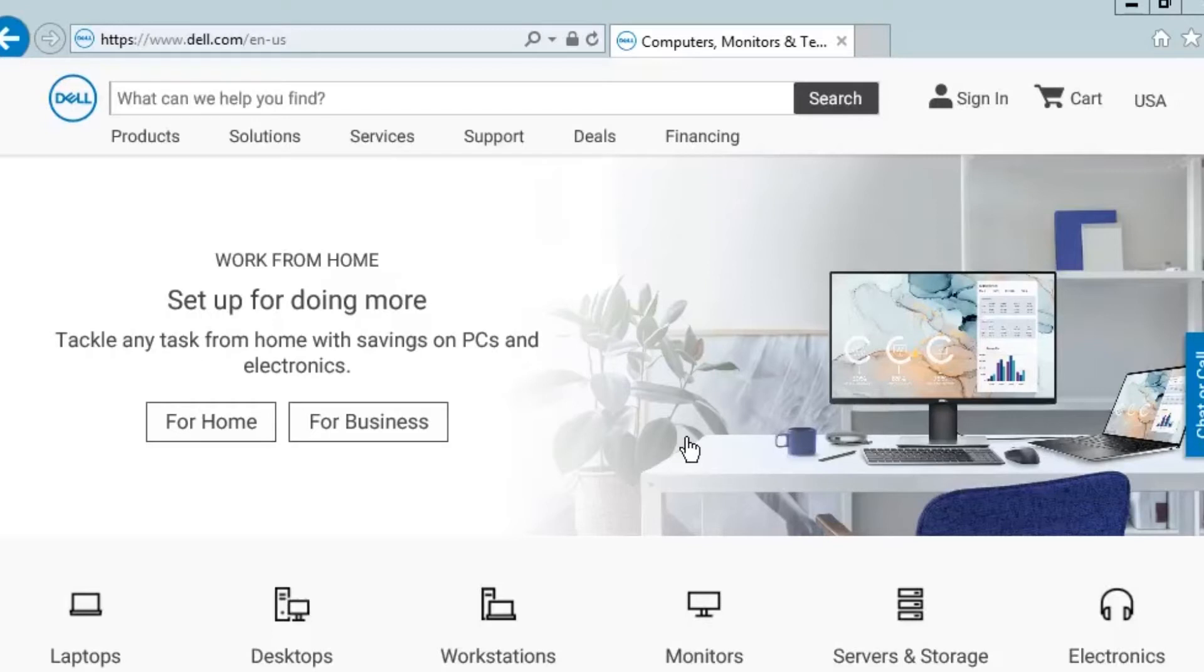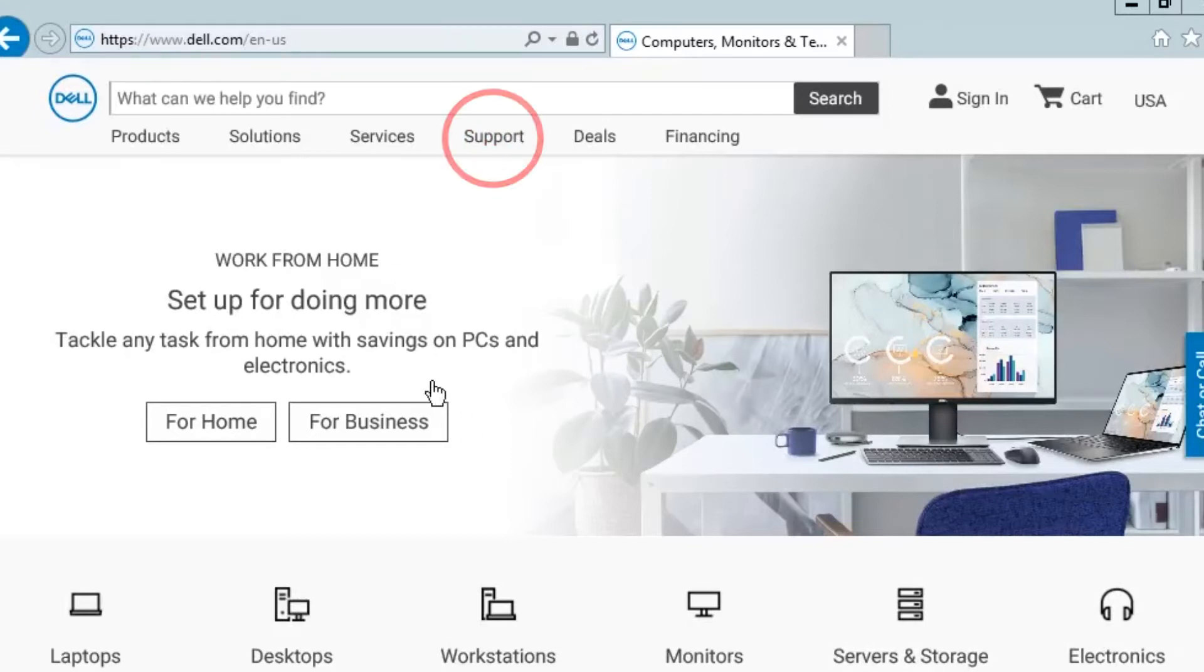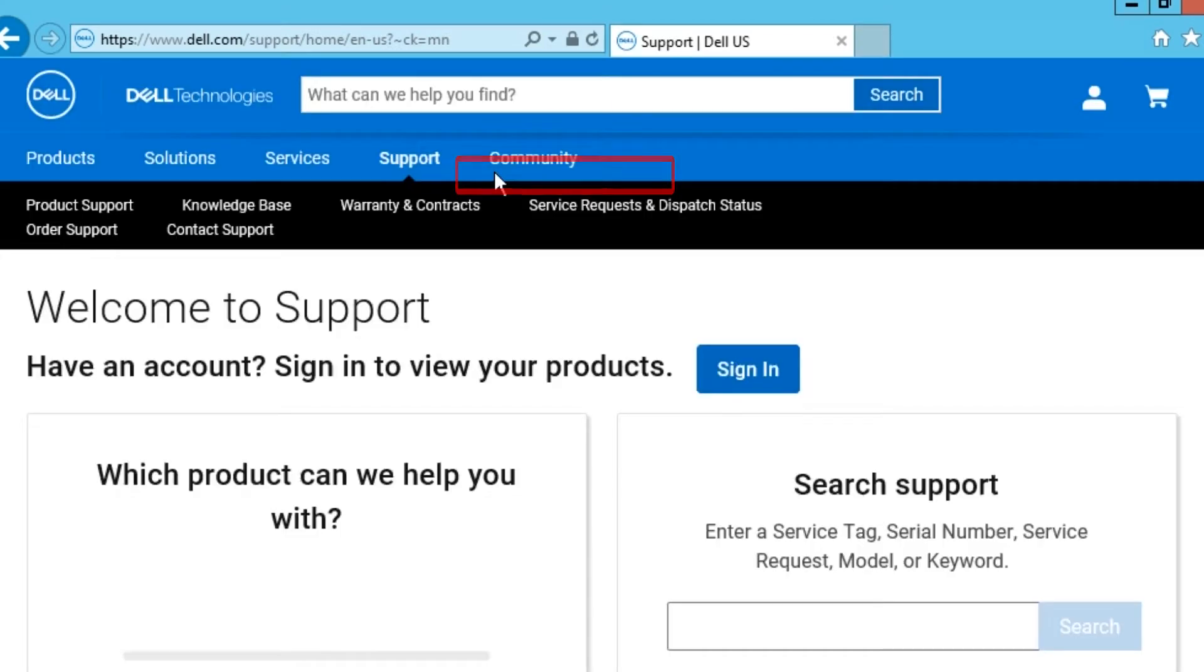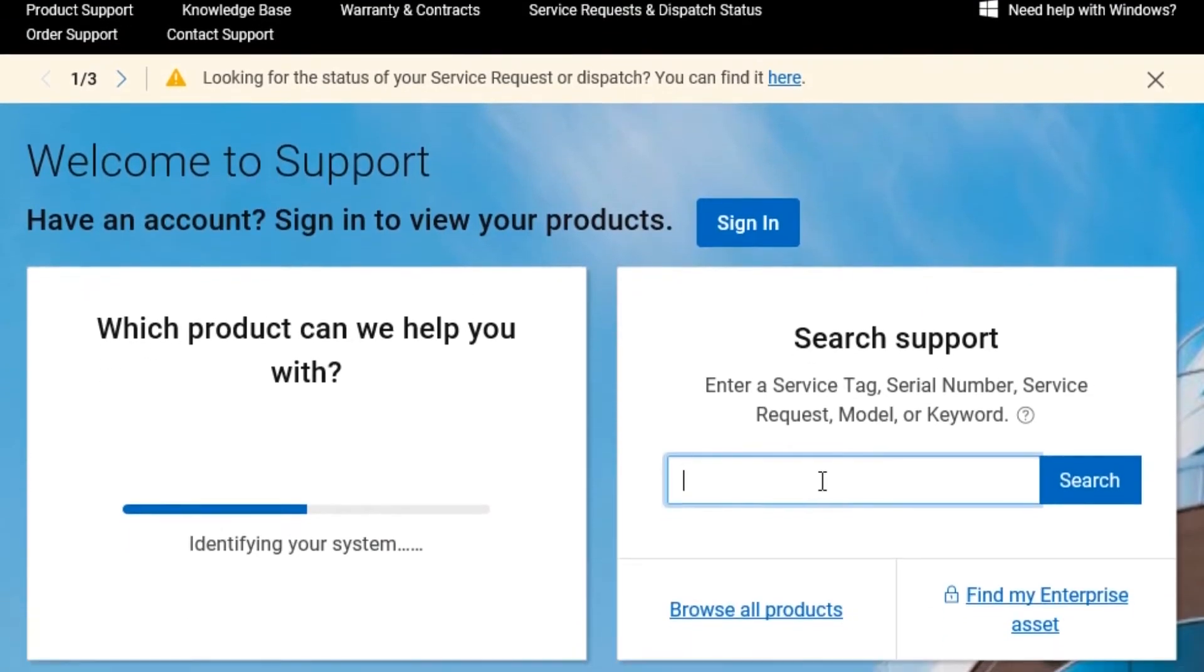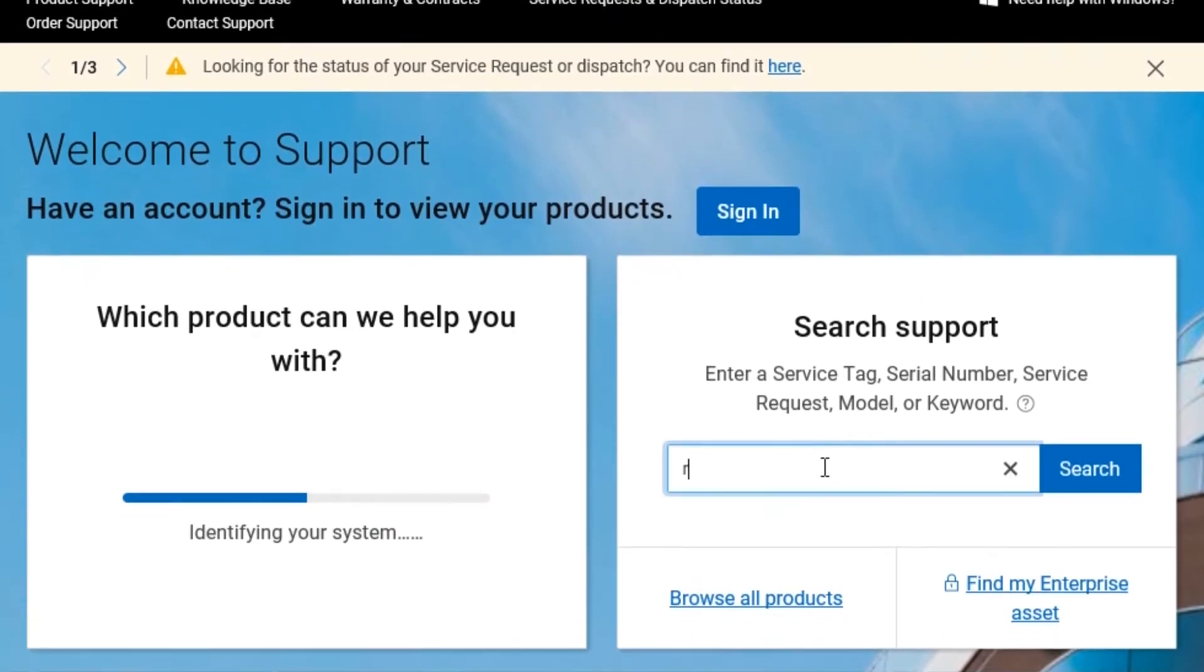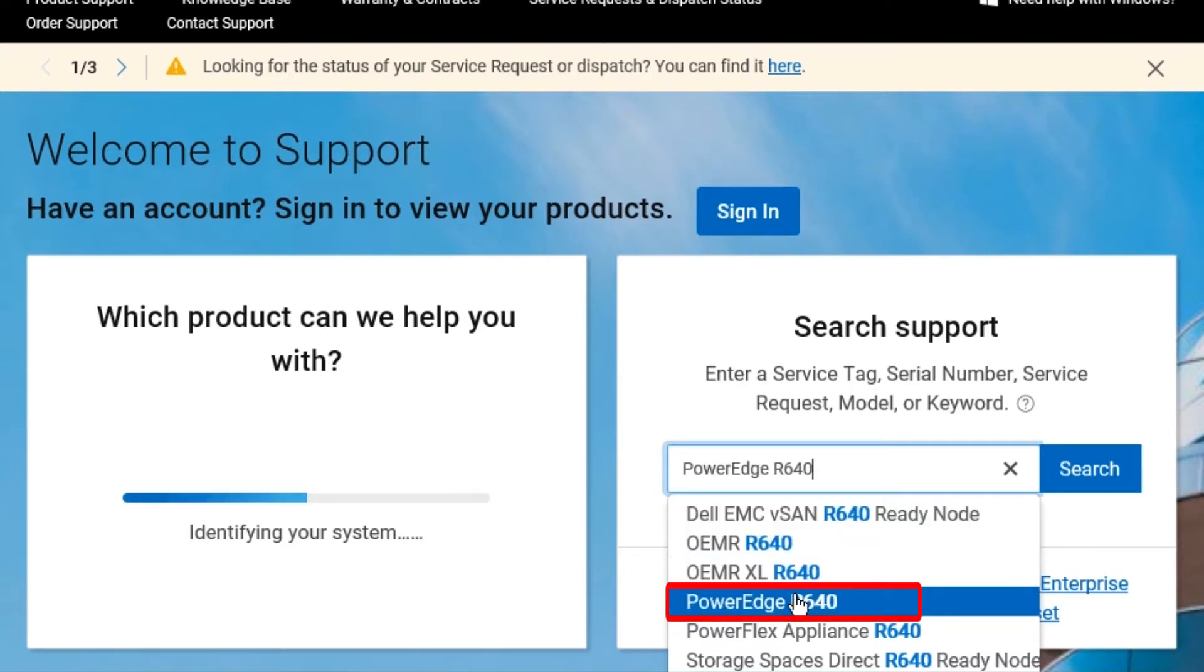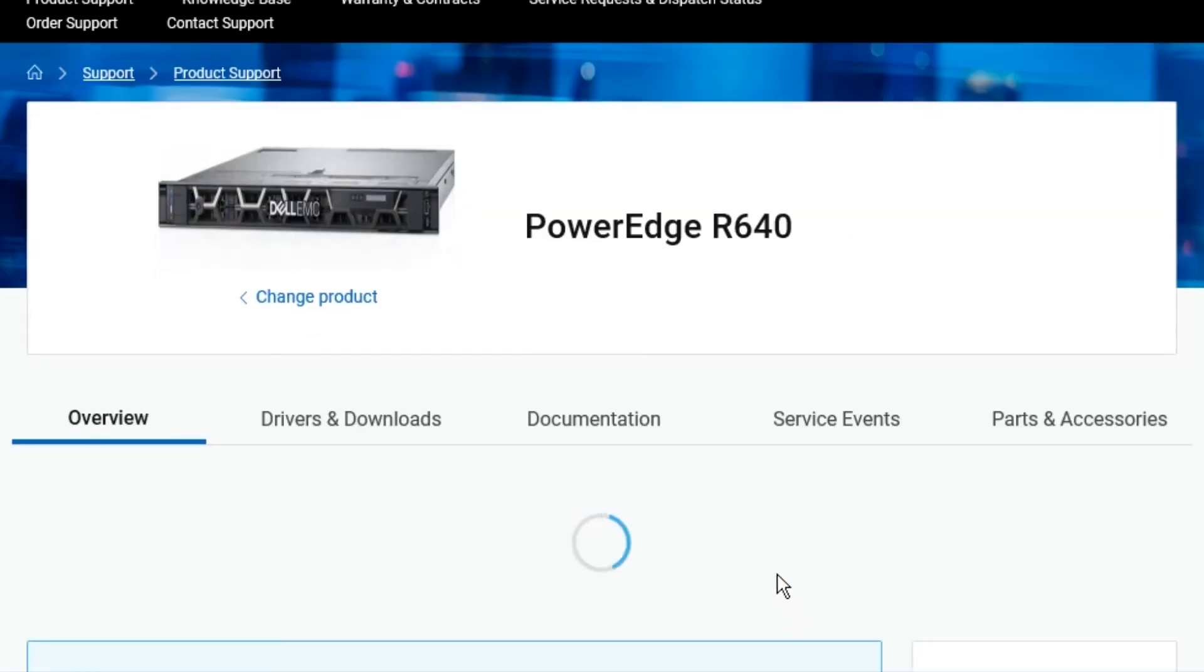And the first thing that you want to do is, as you see here, we're on Internet Explorer. You're going to go to Dell.com and then you're going to go to the support tab and under the support there is a view all support. Click that. You'll see a search support. Simply type in R640. There's a PowerEdge R640 option. Click it.